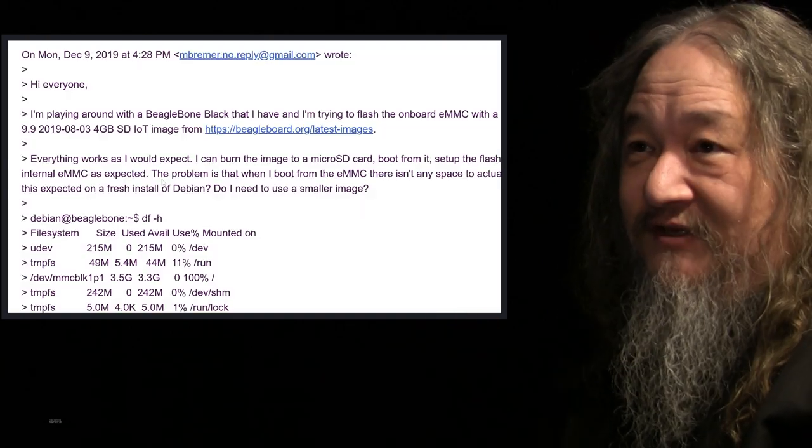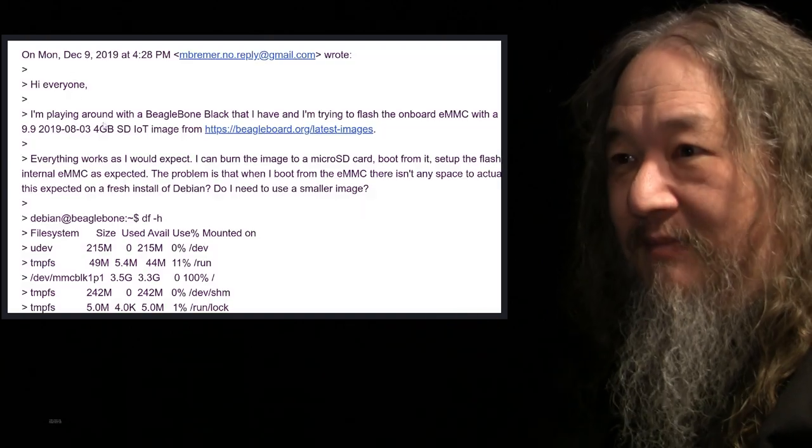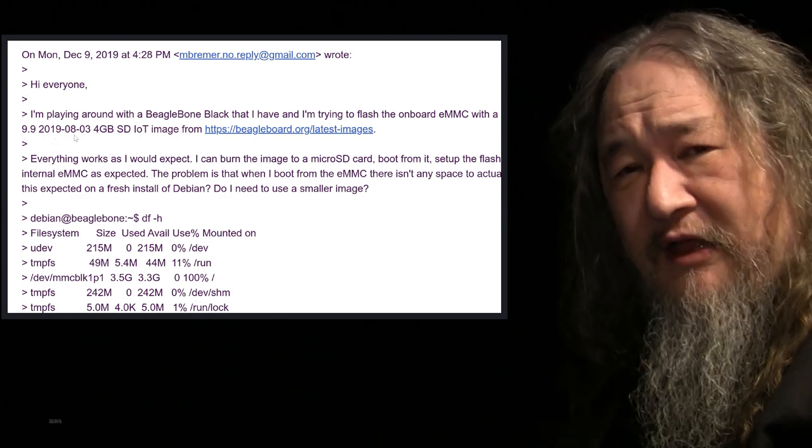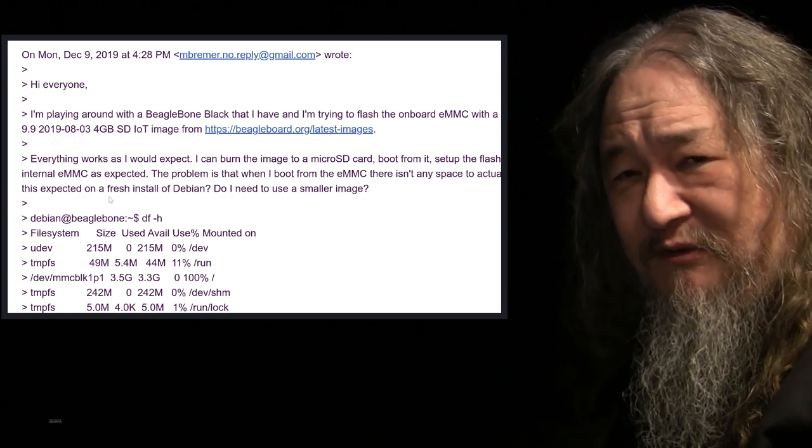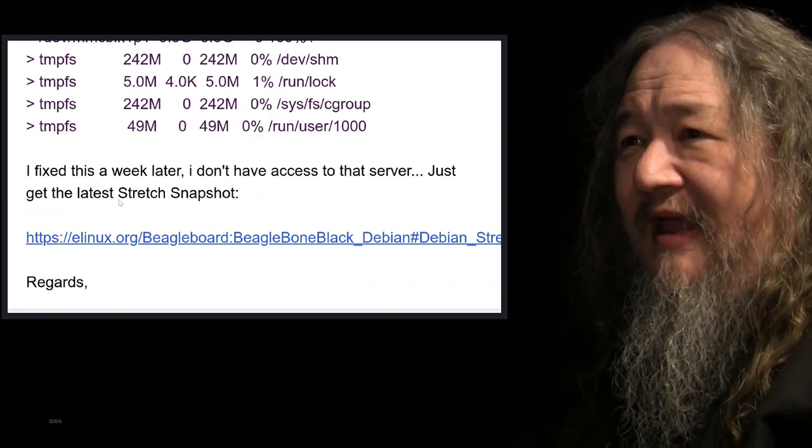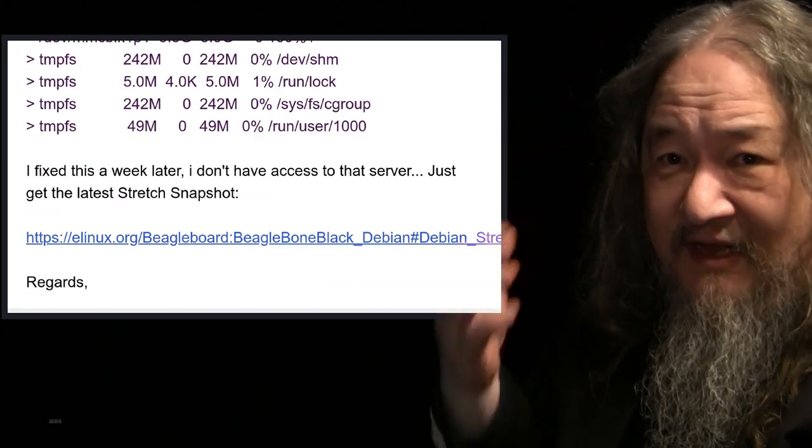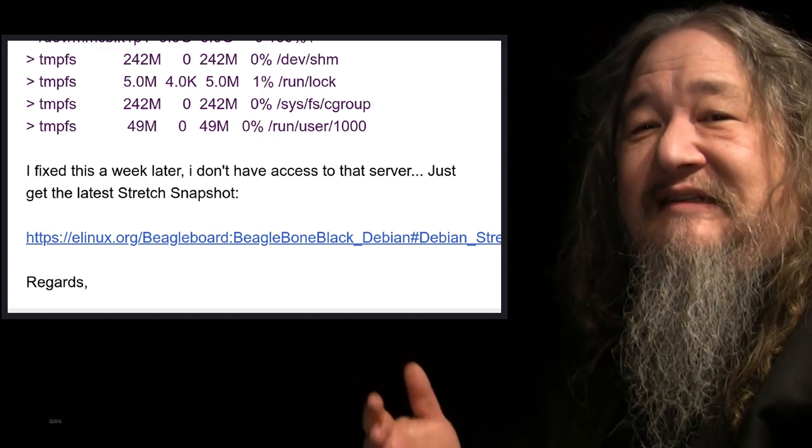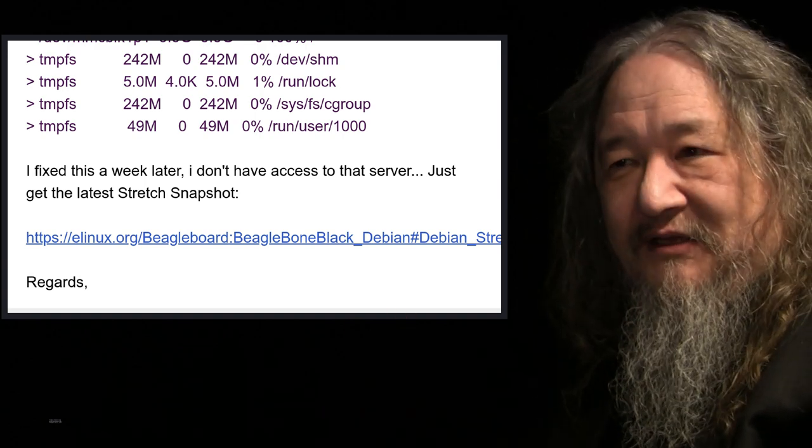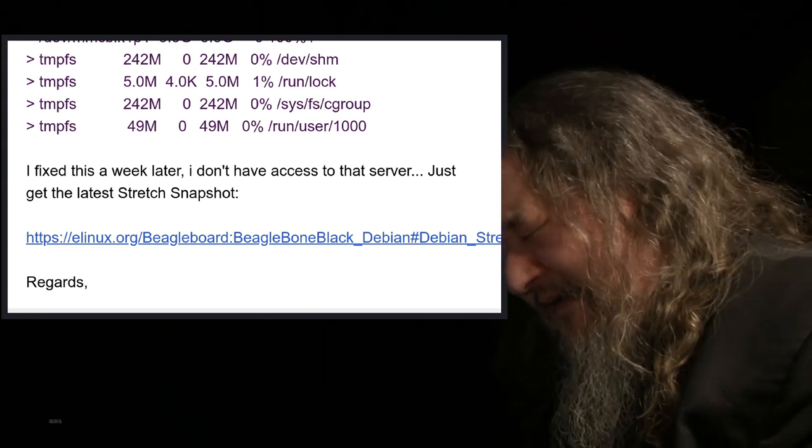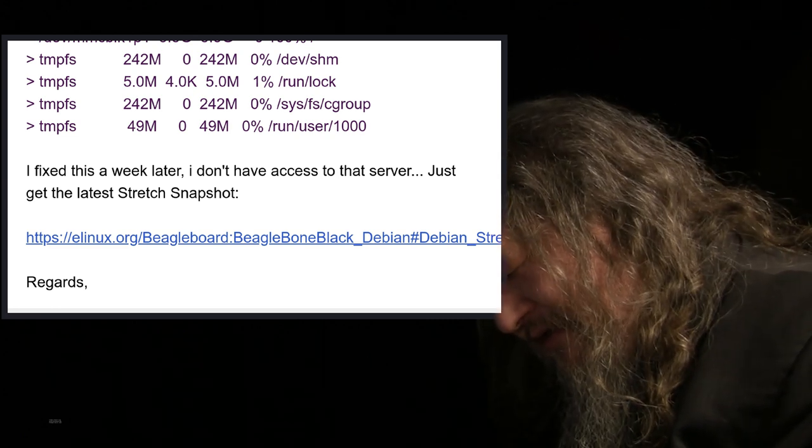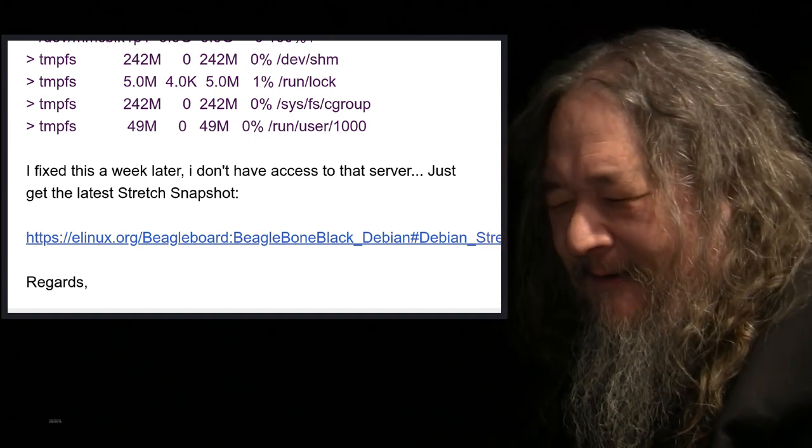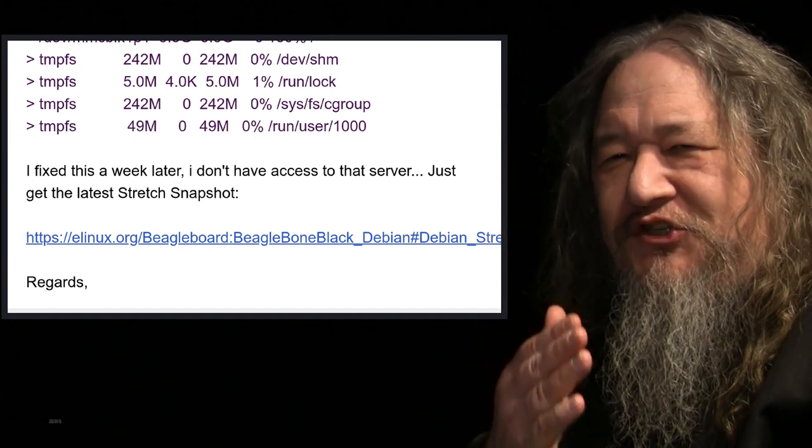When I went to look in the BeagleBone mailing list group, just today, or yesterday, Monday, December 9th, people were saying, Hey, I was using the August 3rd IoT image, and I was ending it with no space. That was exactly my issue. And the response from Robert C. Nelson, the guy that does all this stuff is, Well, you know, I fixed that a week later, but I can't update the thing, so go get this other place. This is the joys of software. The web page says recommended images, latest recommended images, and you use it, and it's a trap. You get what you pay for, it's open source. But, oh, the days, the hours, the time lost.